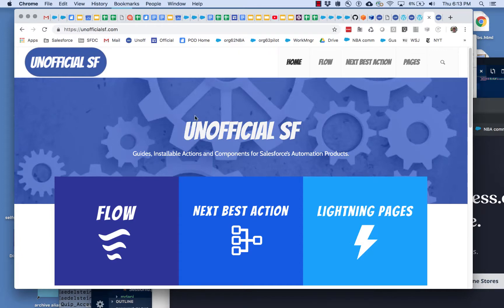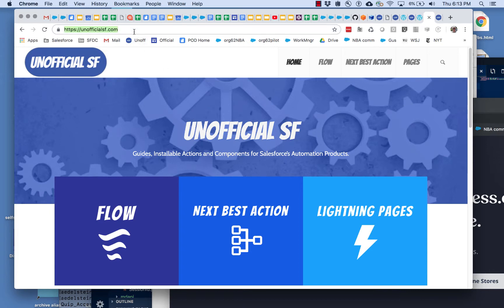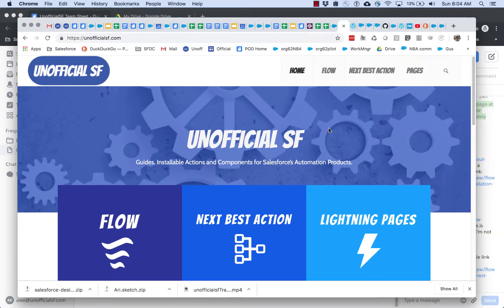Welcome to the unofficial SF secret editor training video. There are a couple of different ways to get to the edit mode of unofficial SF.